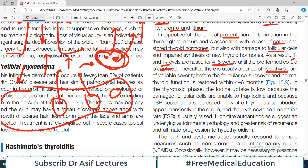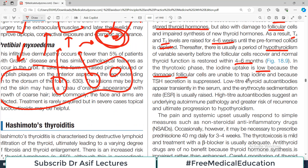It takes another four to six months for the follicular cells to restore their full function. In the thyrotoxic phase, when levels of thyroid hormones are high in the blood, iodine uptake is low because the follicular cells are damaged. Low-titer thyroid auto-antibodies are also present in the serum, and the erythrocyte sedimentation rate (ESR), a marker for inflammation, is usually raised.